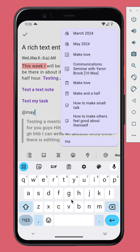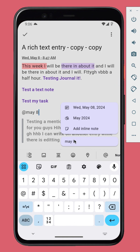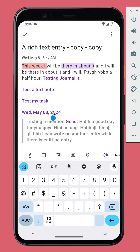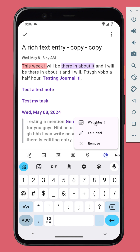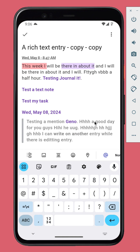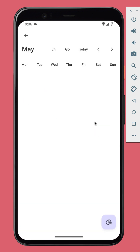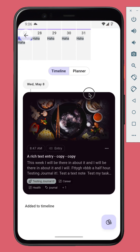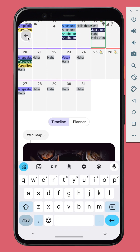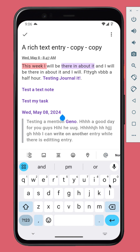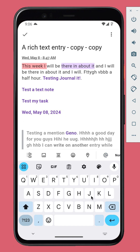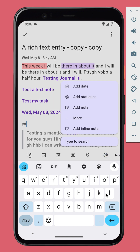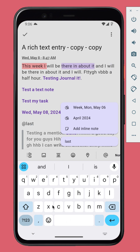You can mention a date, which will lead you to that date on the calendar. You can also mention a date range to link with the statistics of that range.